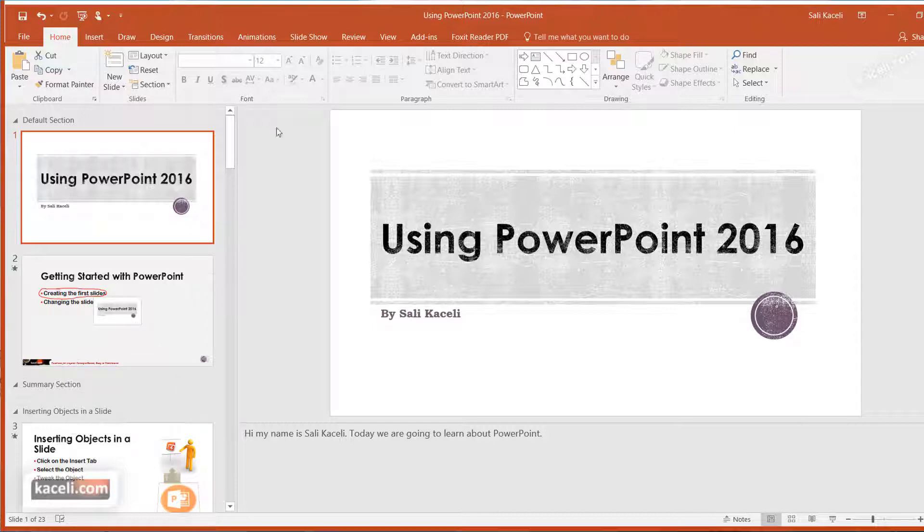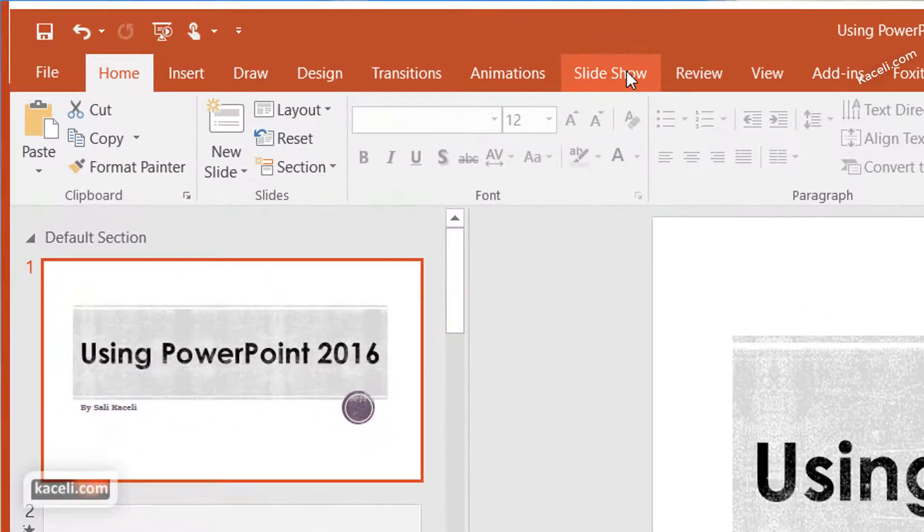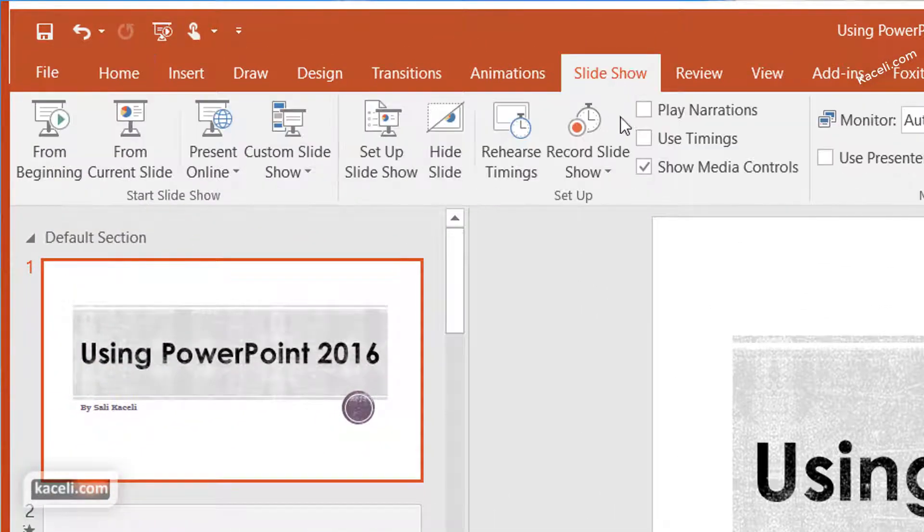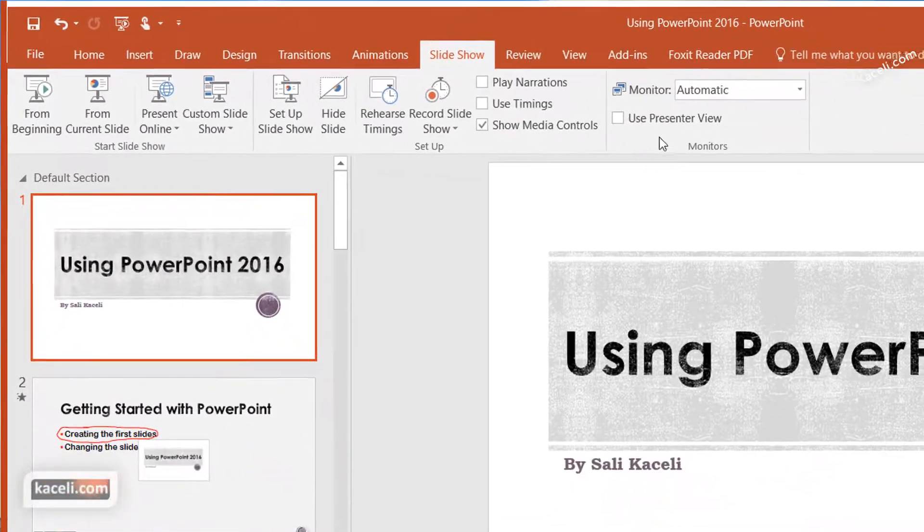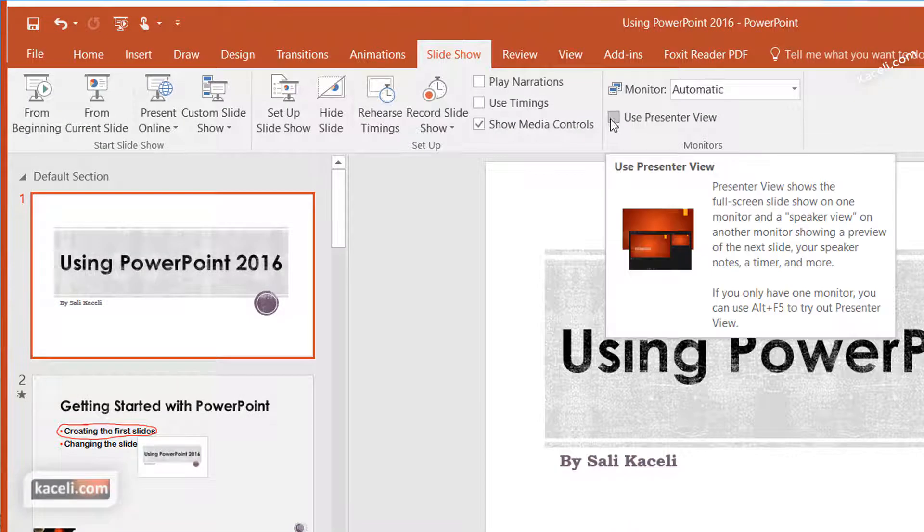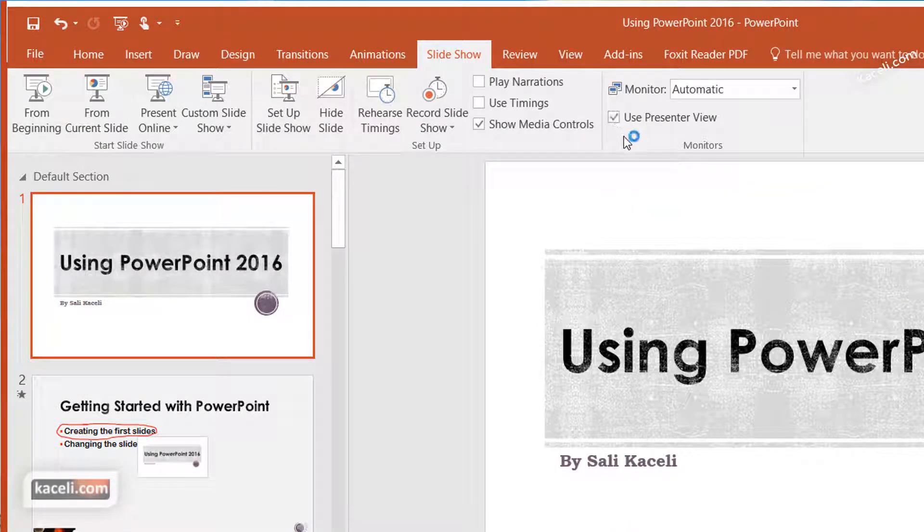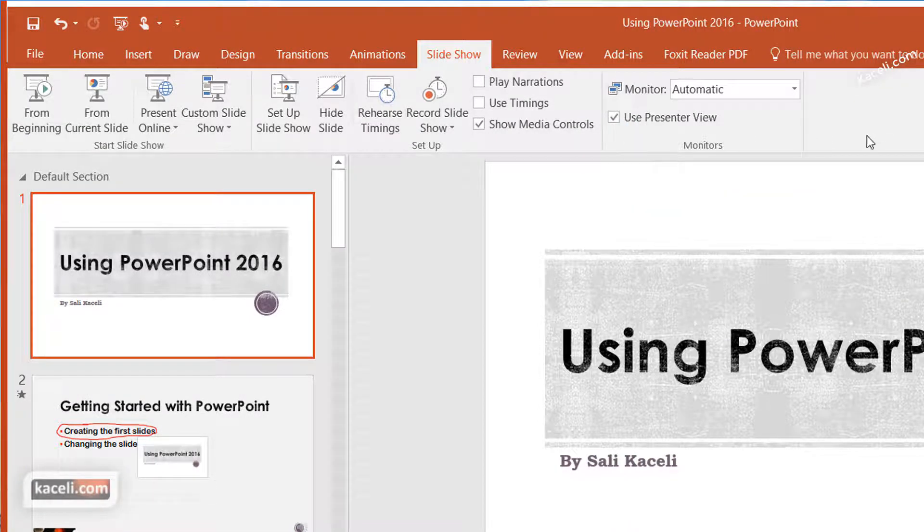To utilize the Presentation View, you need to go under the Slide Show menu and then make sure that Presenter View has been enabled or is checked.